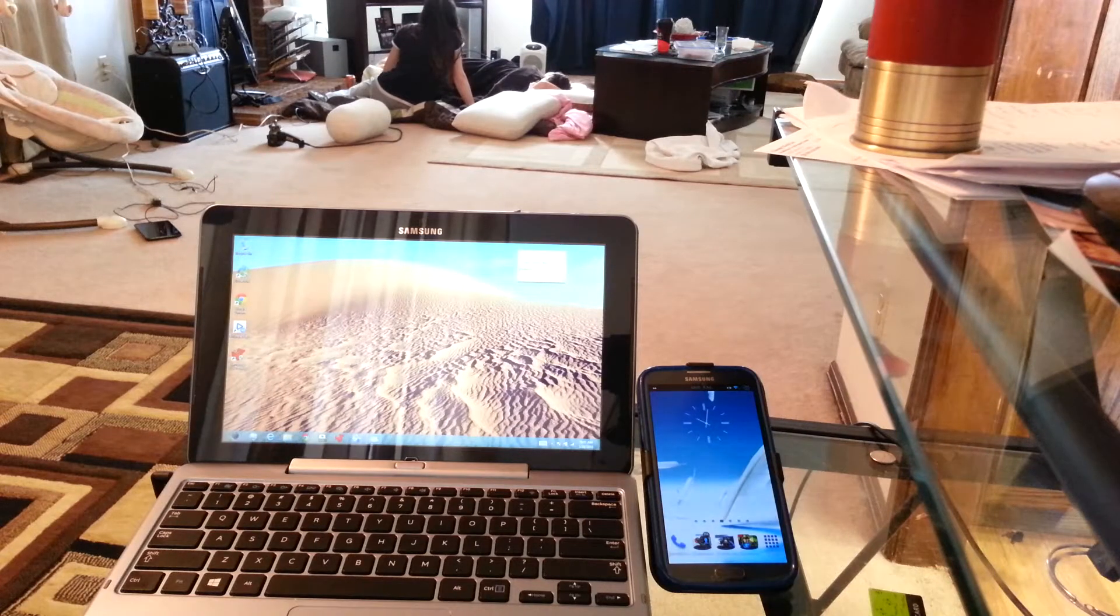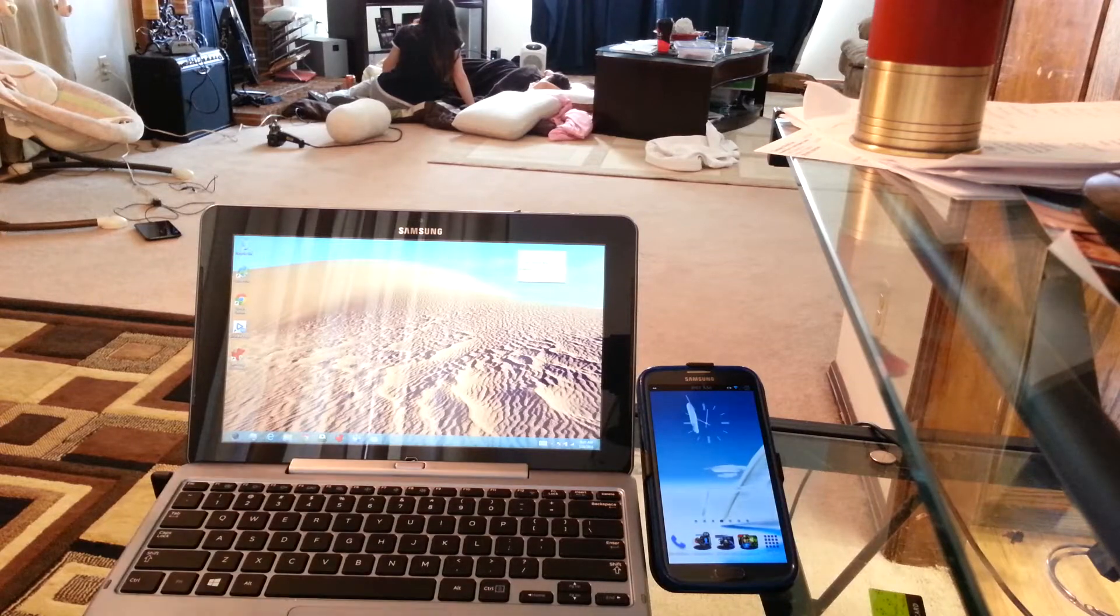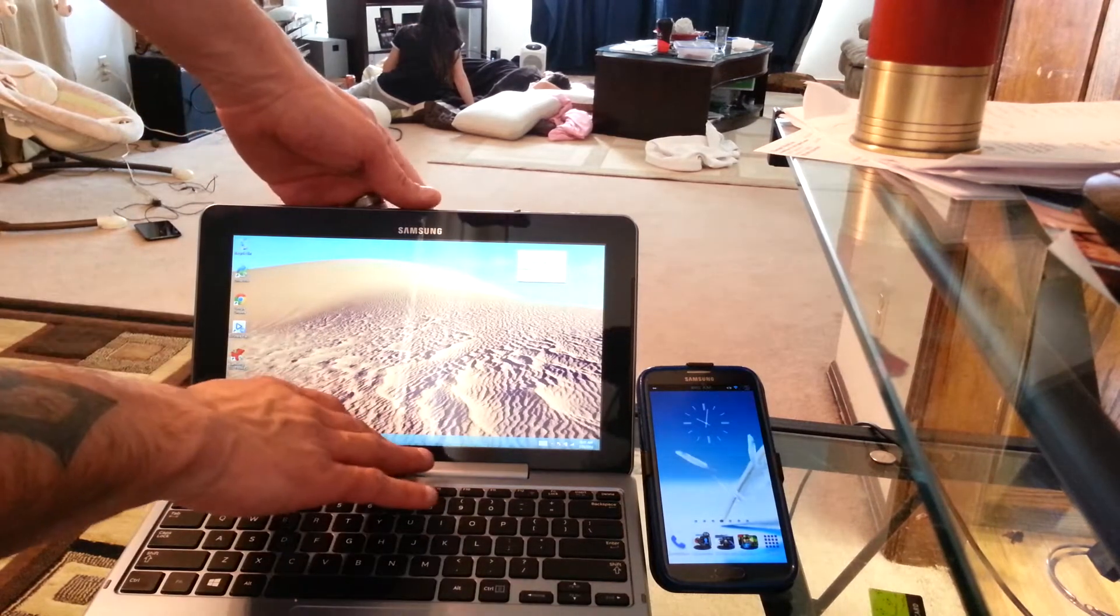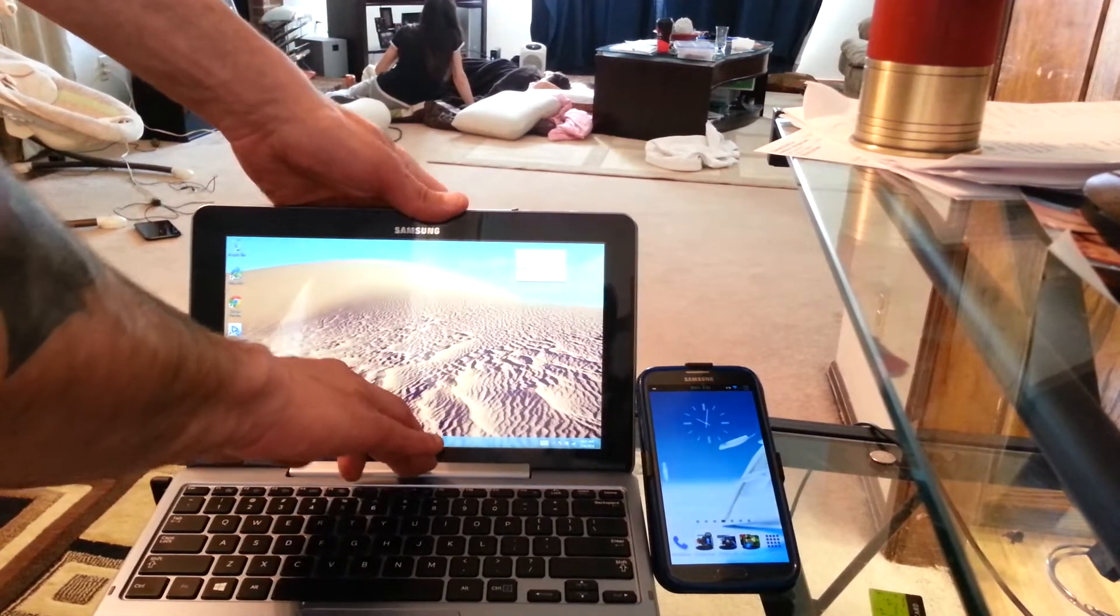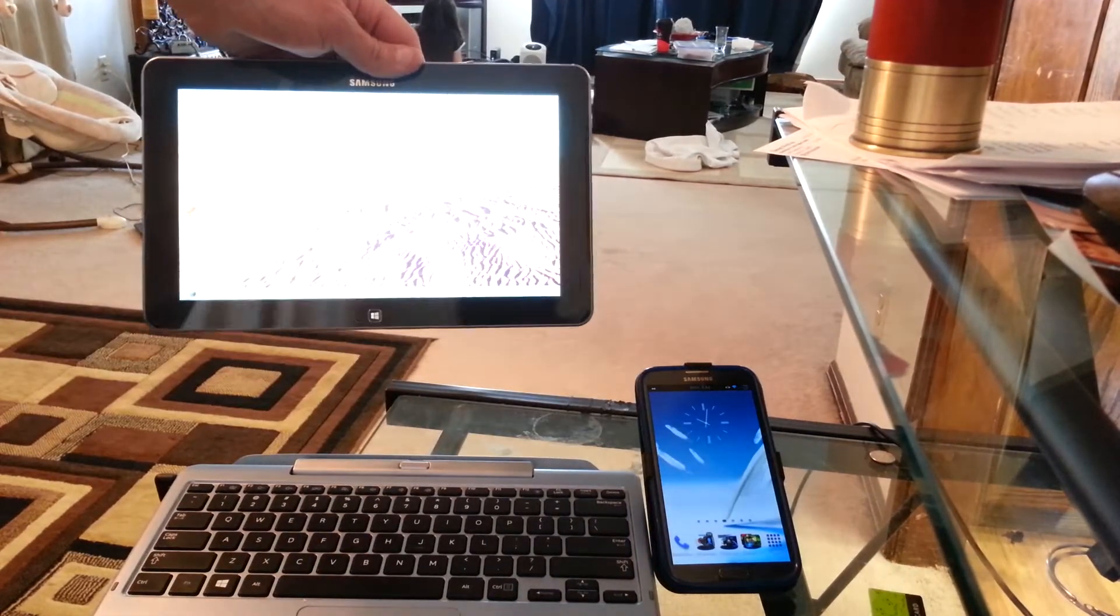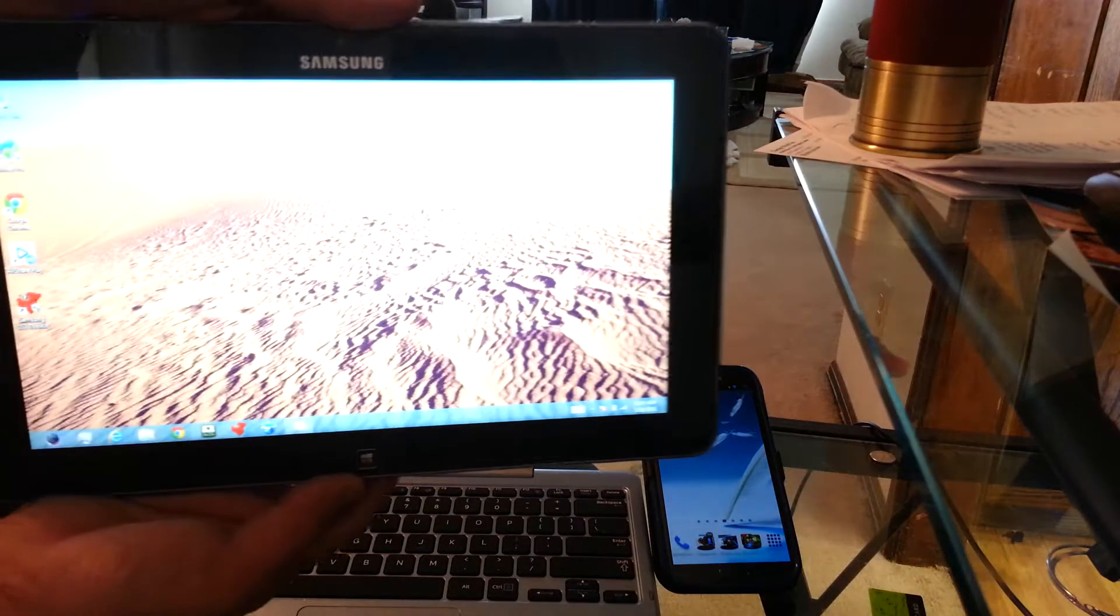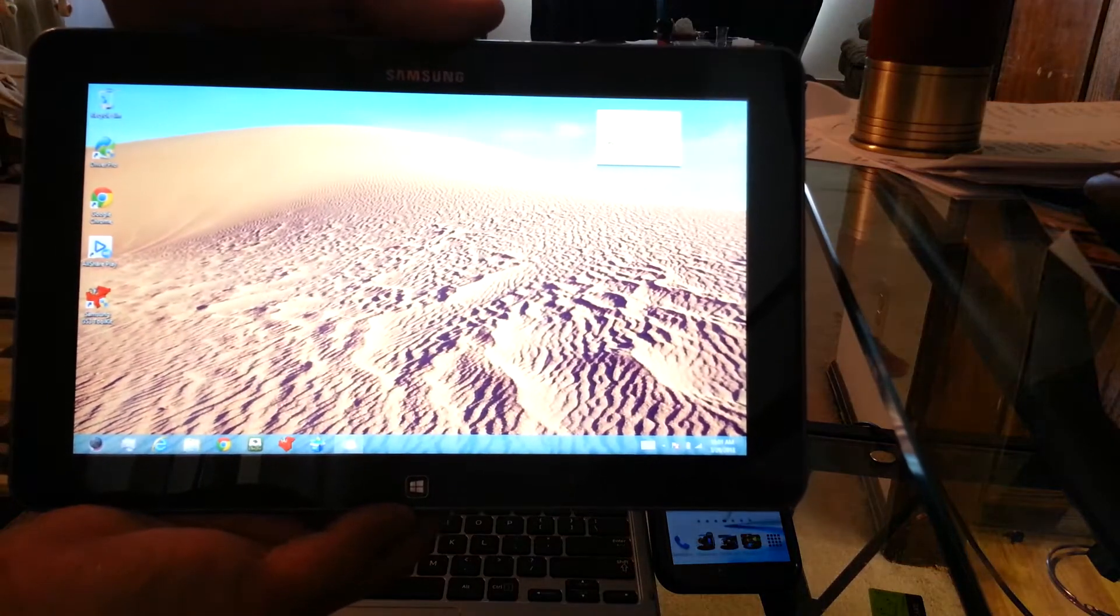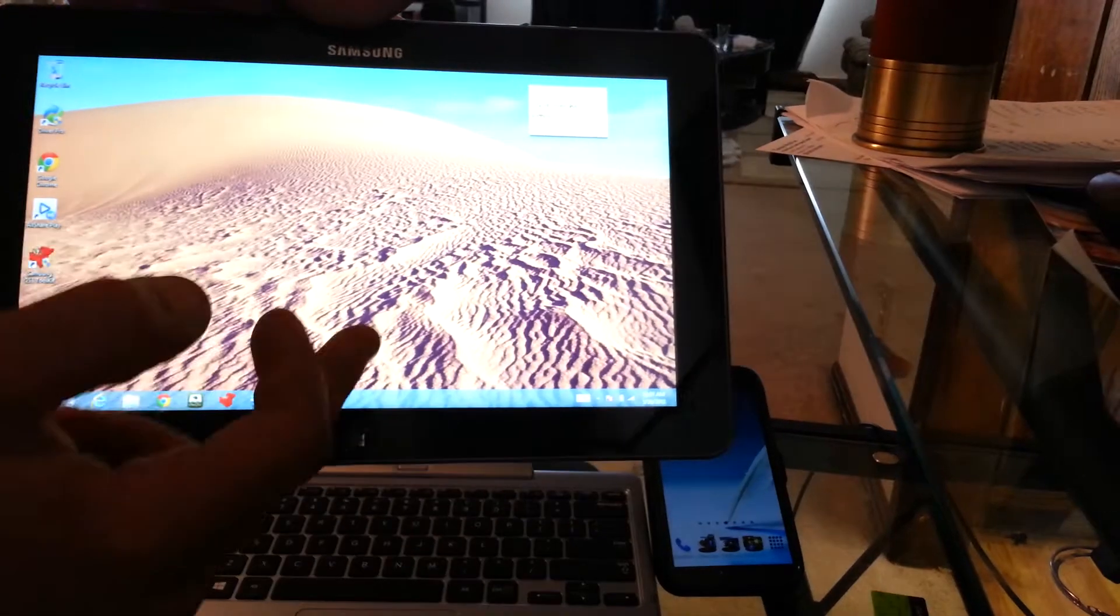You're going to need a Windows PC. We are running the Samsung Ative Smart PC, which, by the way, I love this sucker. It is a tablet PC running full Windows 8 Pro, and as you can see, we can pop off its head, and you can see it is full Windows 8.